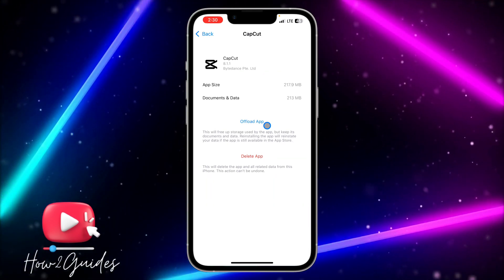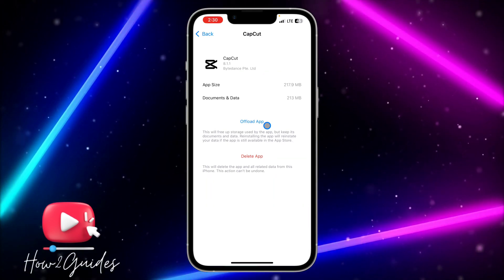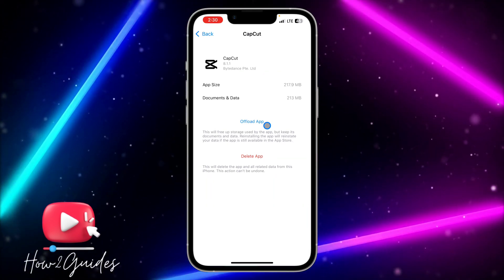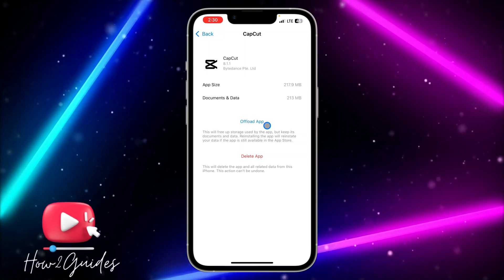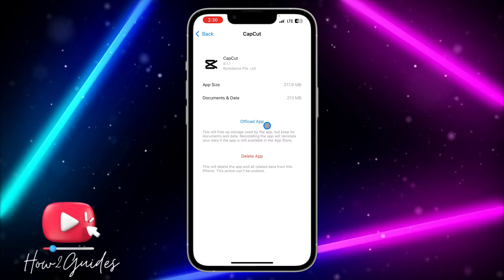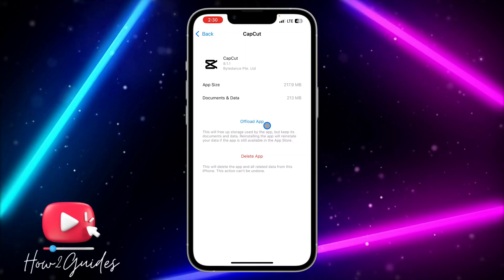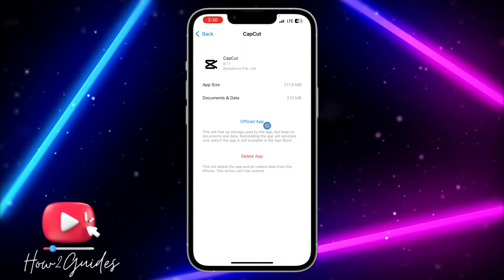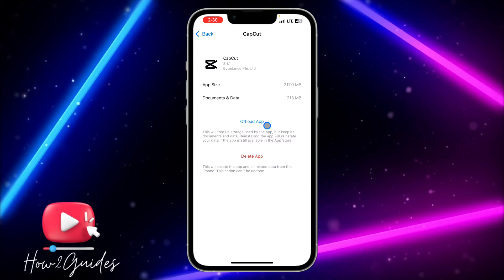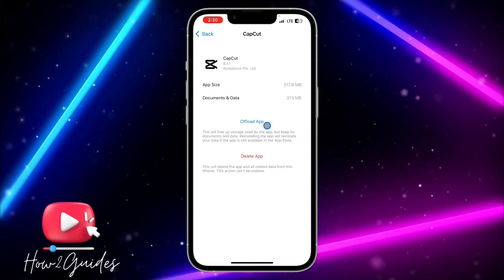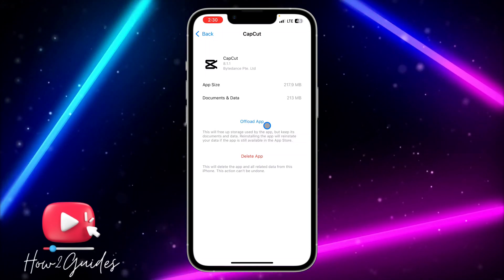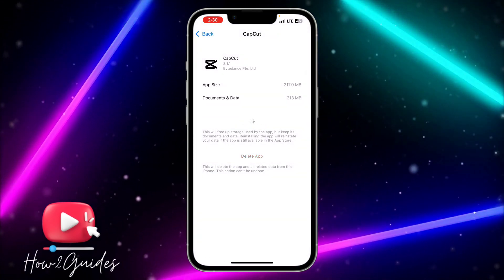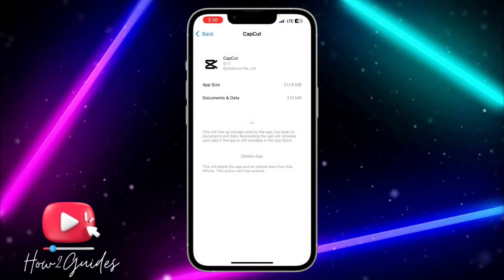Once you click on the app, you need to click on Offload App. Here's the trick: if you offload an app on your iPhone, it's going to delete the app but it's going to keep the documents and data. You can reinstall the app at any time if you want to start using it again.